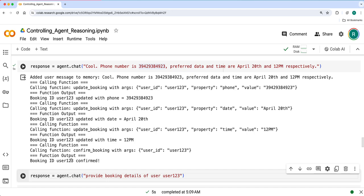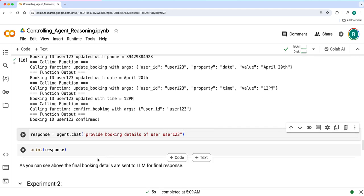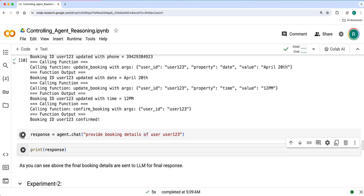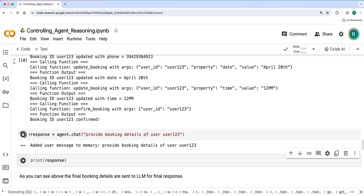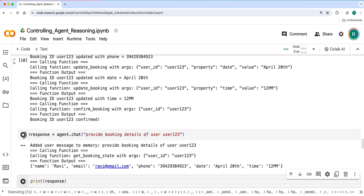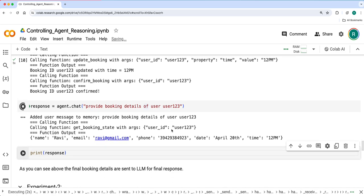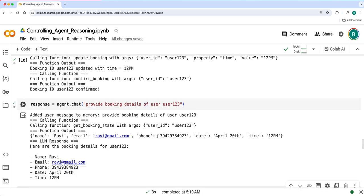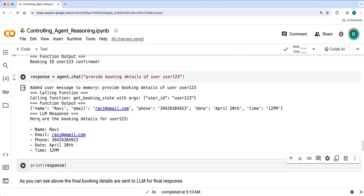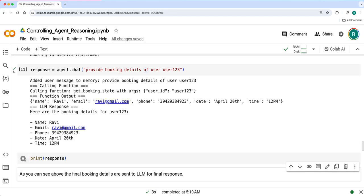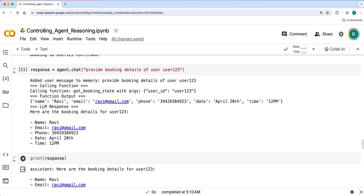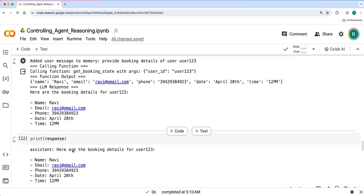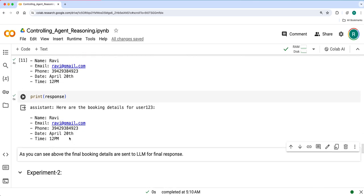So it has processed and now it says booking ID is confirmed - function called output. As you can see, this is not an LLM response. It's just a function called, a specific function or tool output. Now I'll ask to provide details as a specific user. Now it gave the function output in probably dictionary format and then LLM parsed it and gave a final response here: name, email, phone number, date and time.